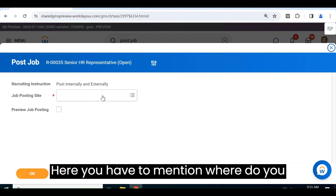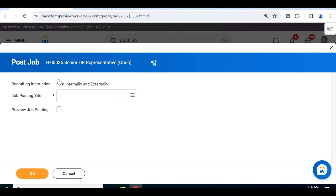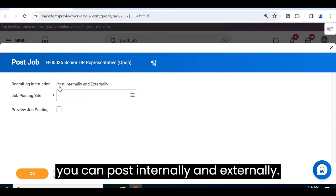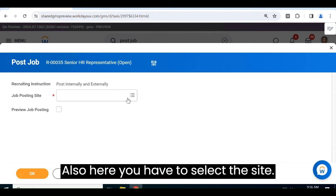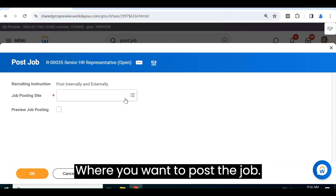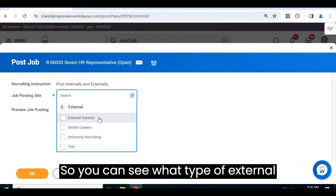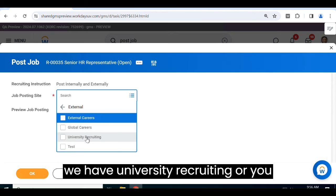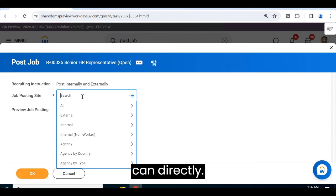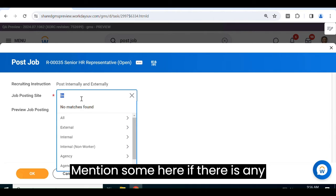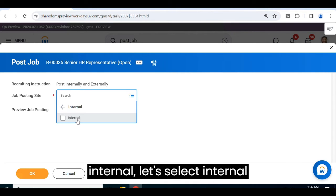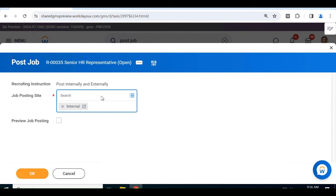Here you have to mention where you want to post the job. You can post it both internally and externally. You have to select the site where you want to post the job. You can see what types of external sites are available — we have Global Careers, University Recruiting, and others. You can also select an internal site; multiple selections are allowed.